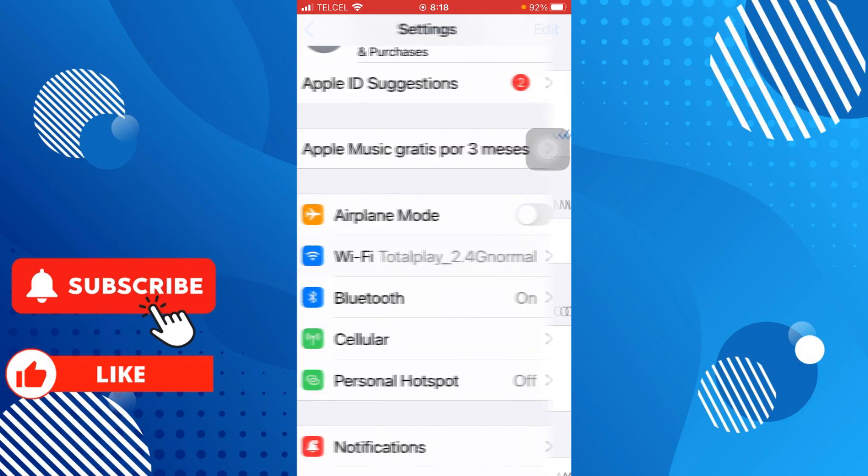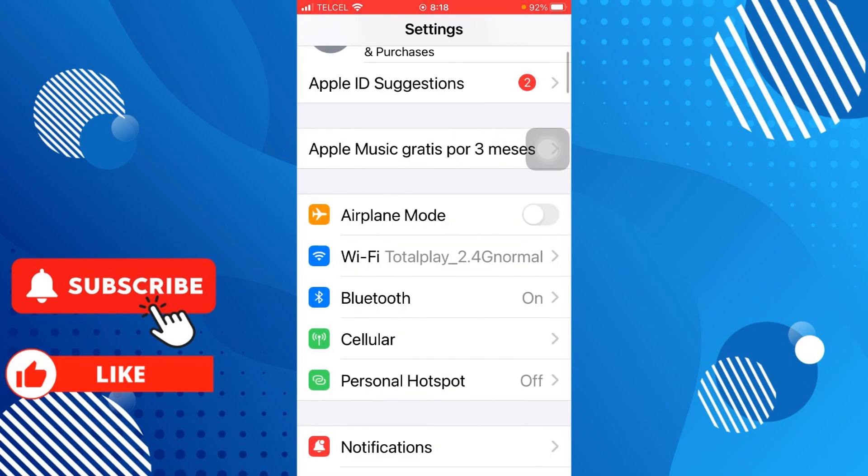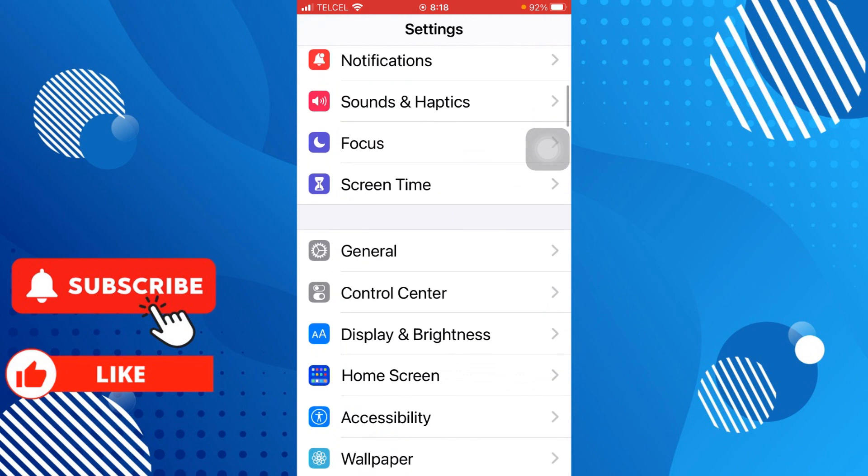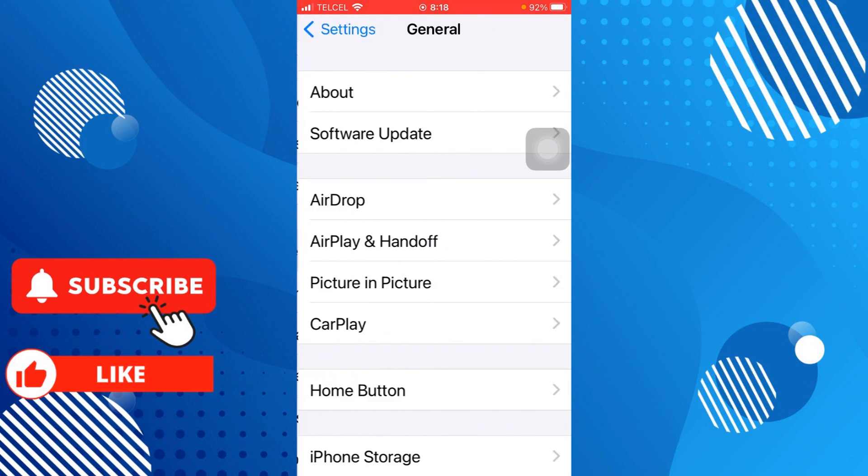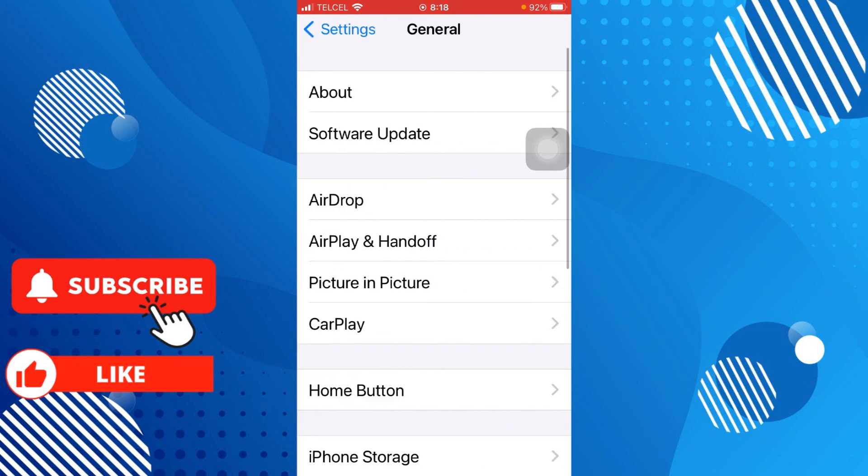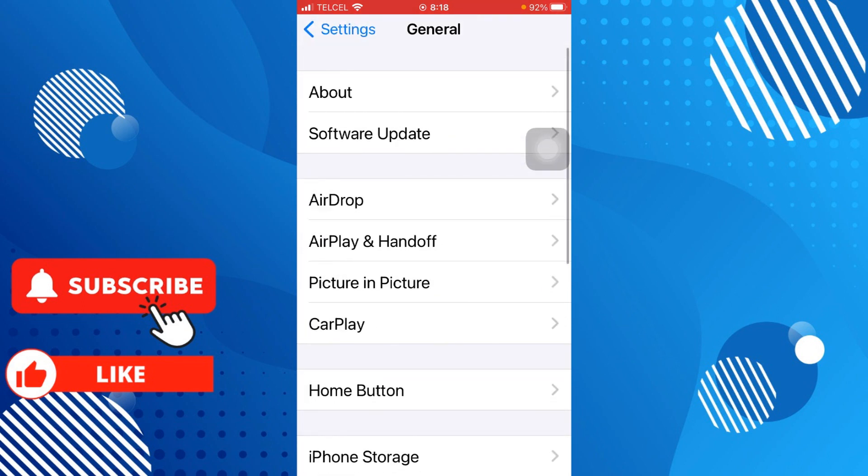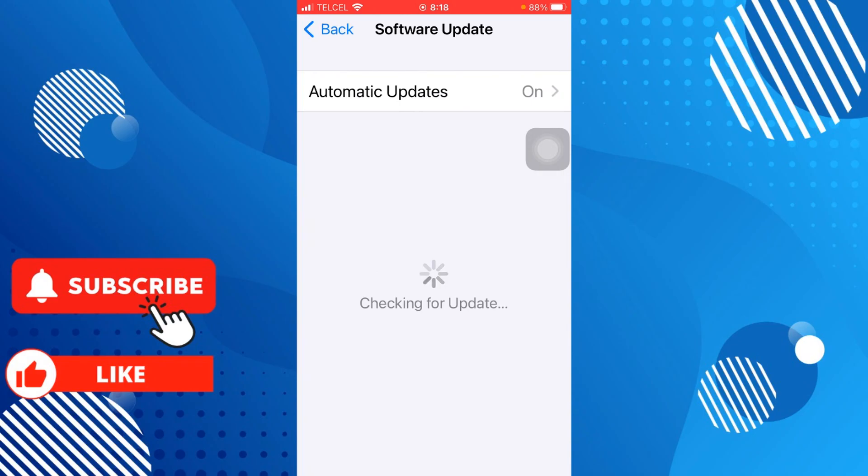This helps you to disconnect and then connect again. The other thing you can do is going to General. On General, just go to software update and check if there is an update to your iPhone.